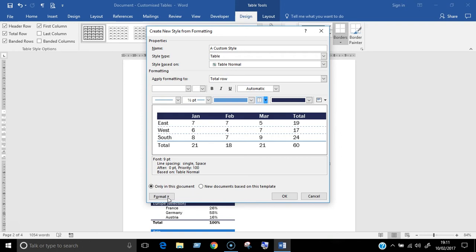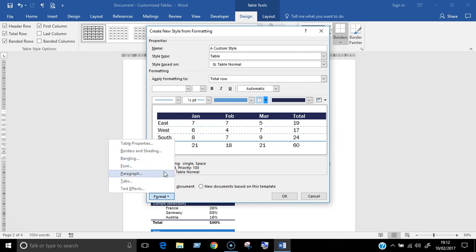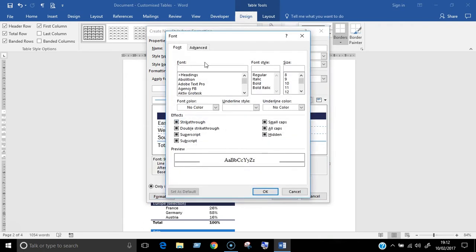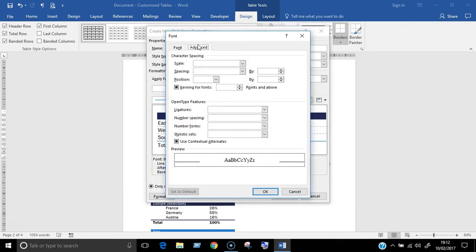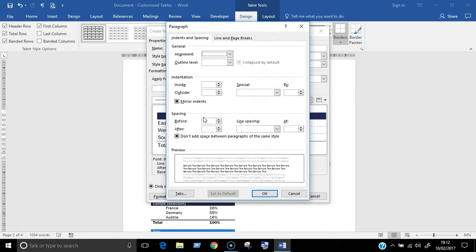You can access several of them here, such as table properties and borders and shading. With font and paragraph, these bring up the normal dialog boxes that you see for these features. So you can go into font and change things like character spacing. Or you can click on paragraph and change the before and after spacing figure.